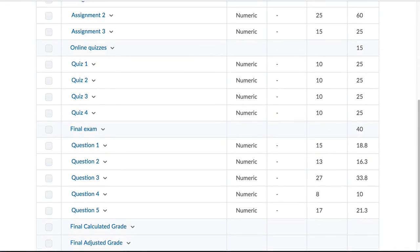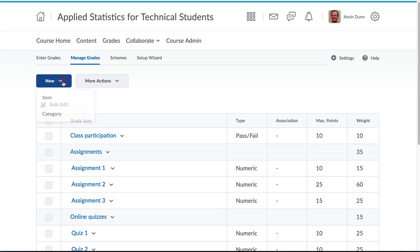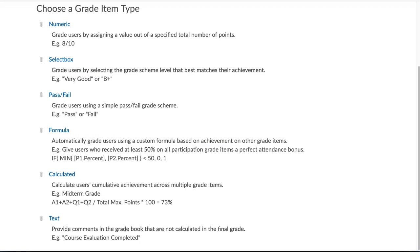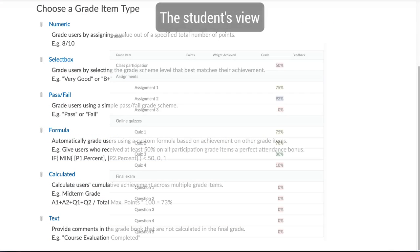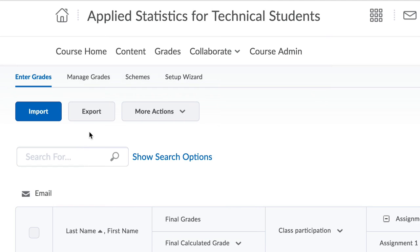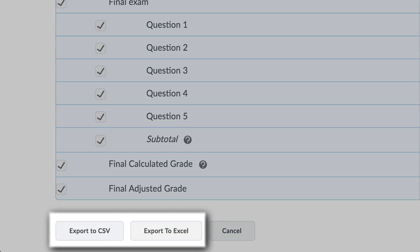Any grades from assignments, quizzes, attendance and other pieces of work can be integrated and shown to your students. This gives them an understanding of their progress in your course. This gradebook can also be exported to and imported from CSV and Excel files.